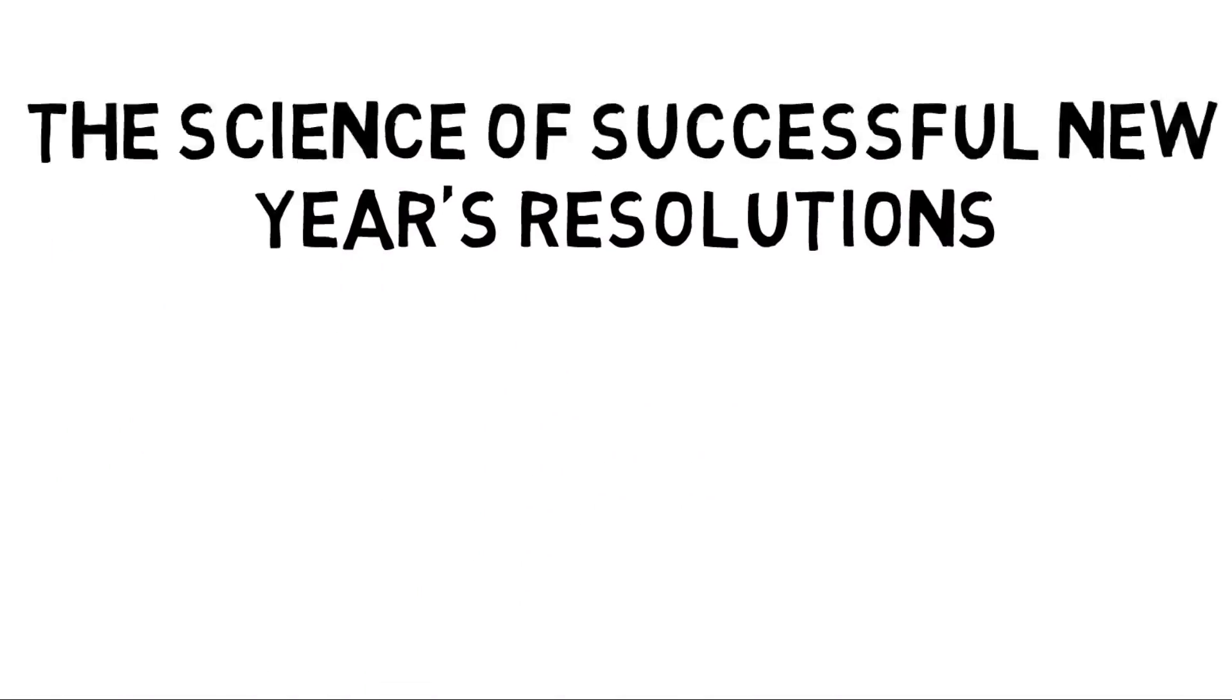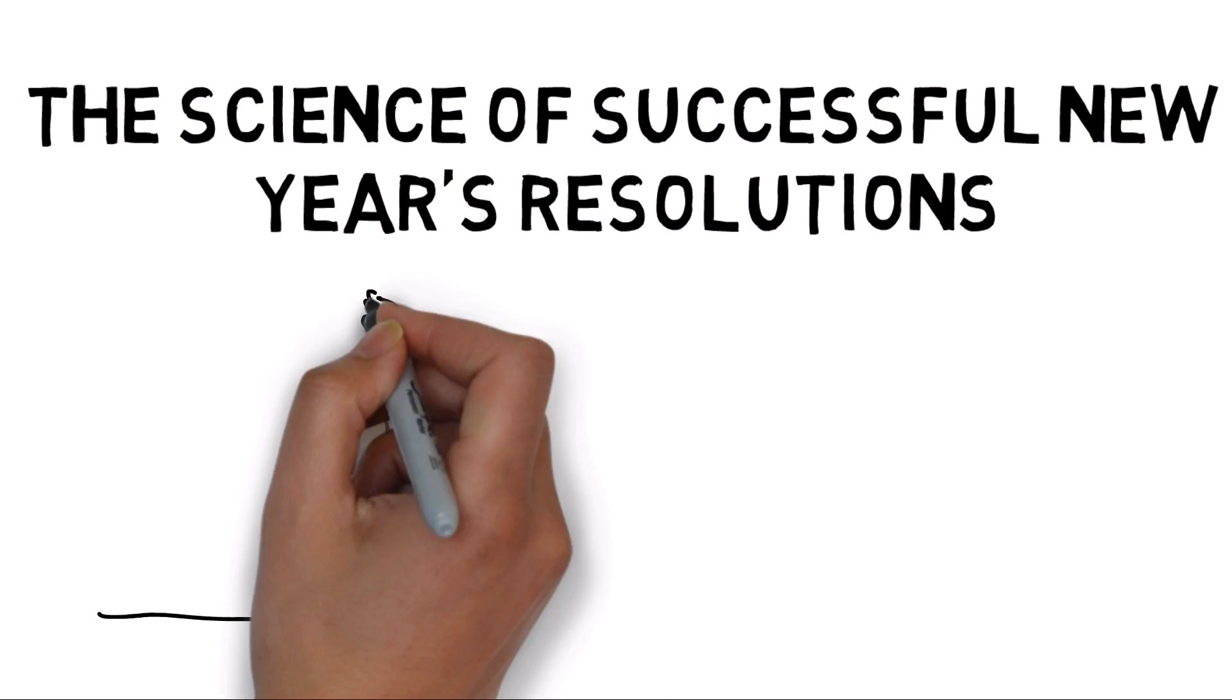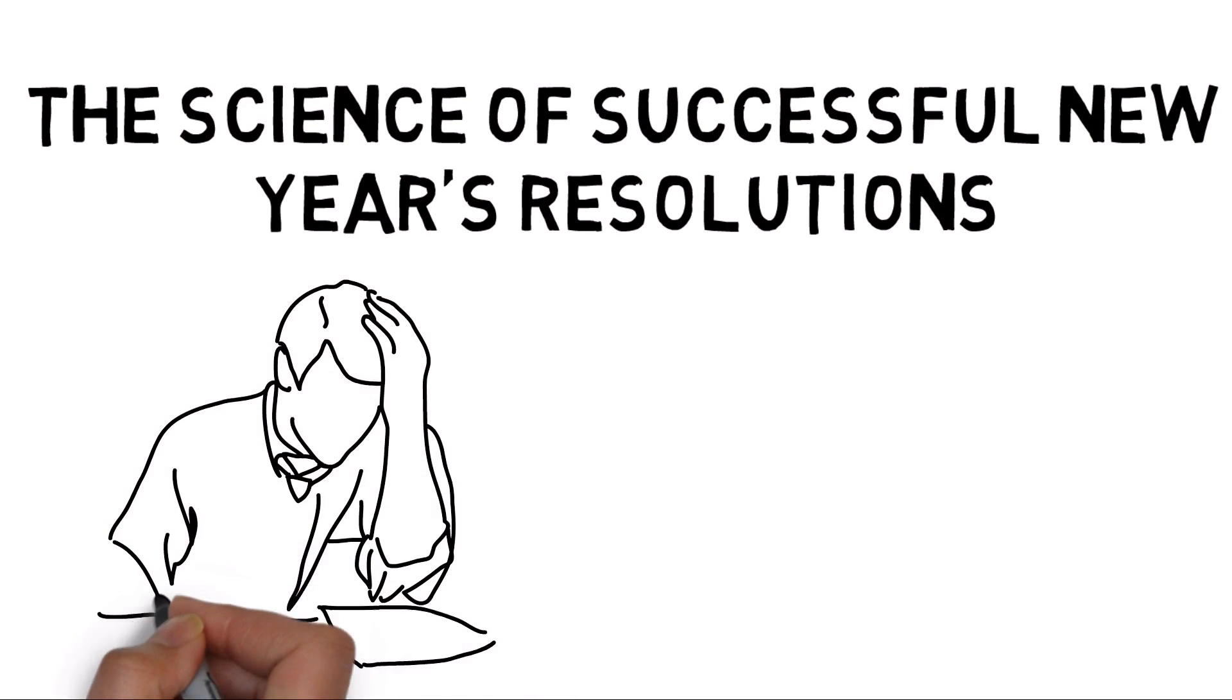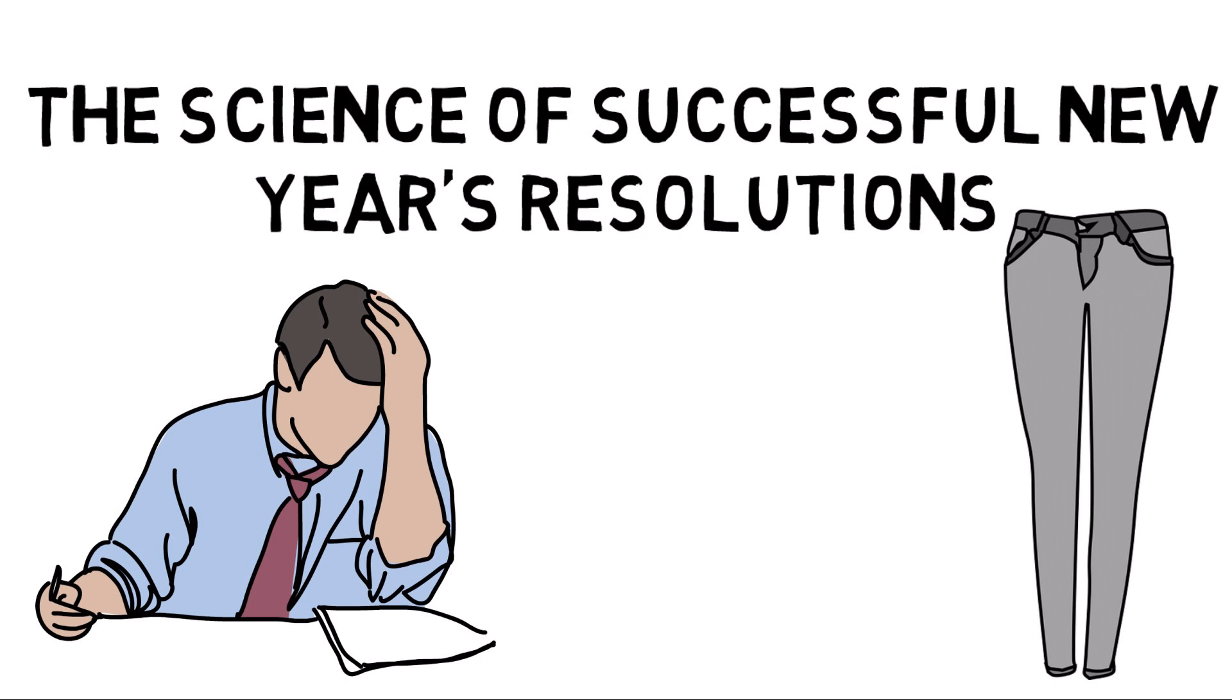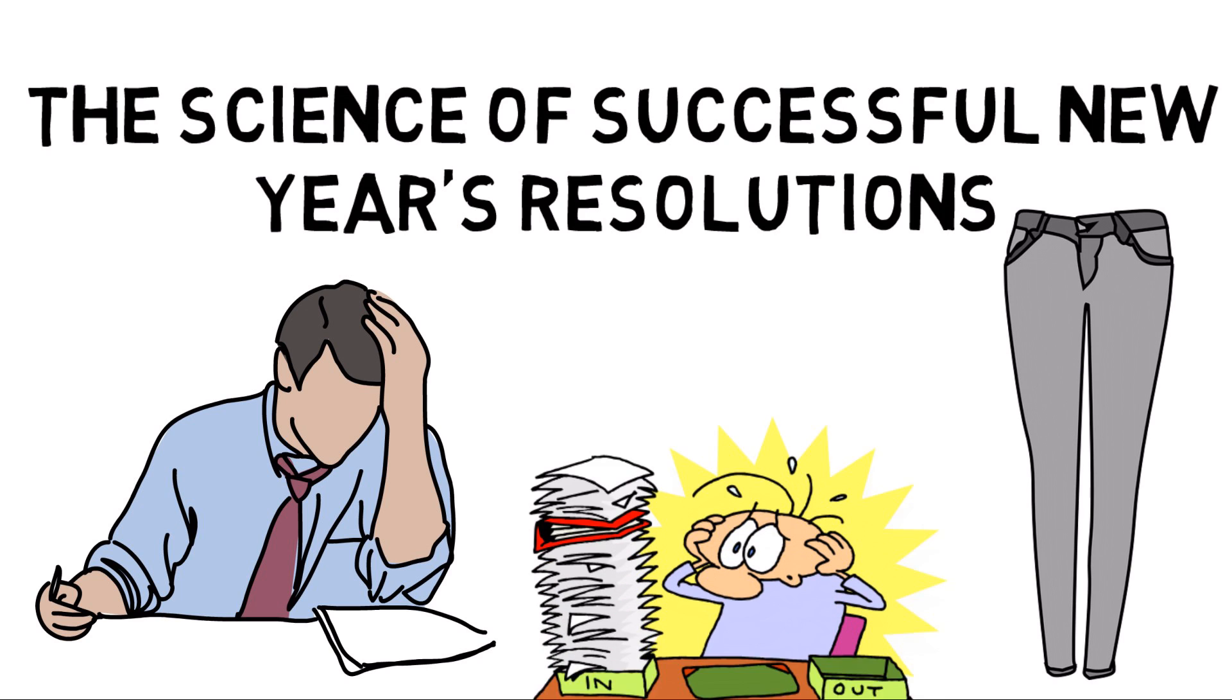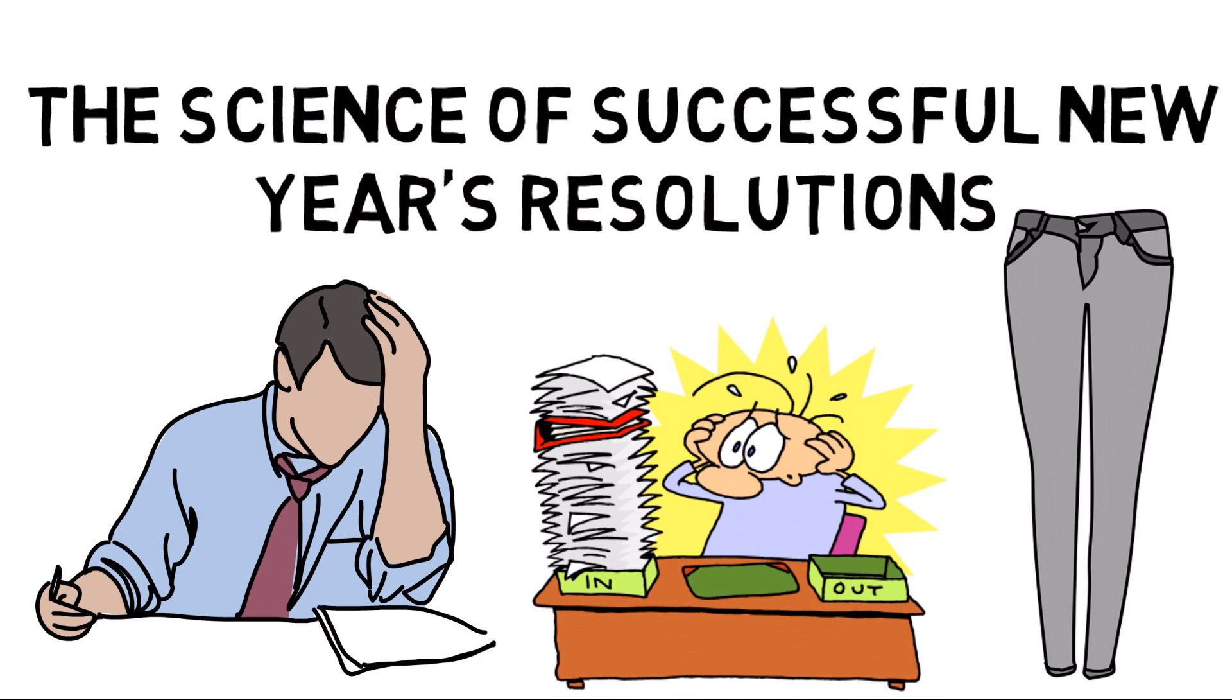Even though the new year can be exciting and full of possibility, it can also be pretty stressful. You might be saying things like, why don't any of my pants fit? Or how am I still in this horrible job?